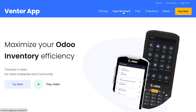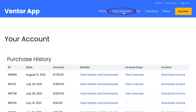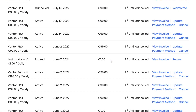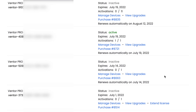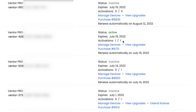First of all, you need to go to your account on our website and find the needed license. For example, this license — I can see it already has one activation and the limit is reached. To use it on one more device, I just need to click 'View Upgrades'.